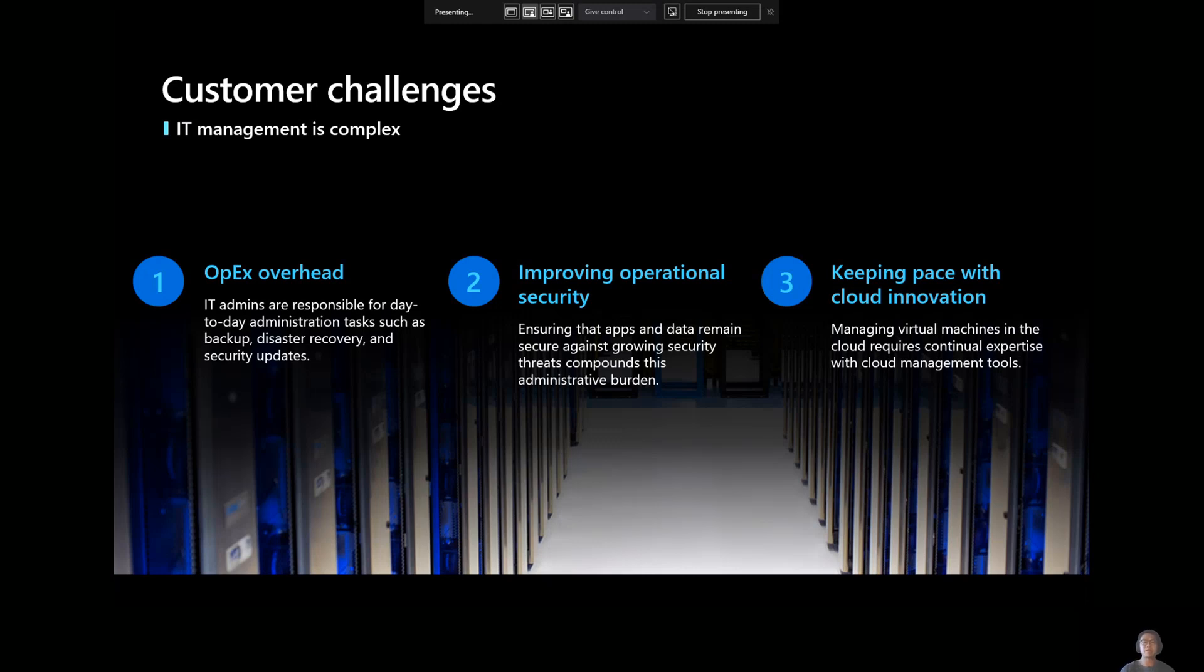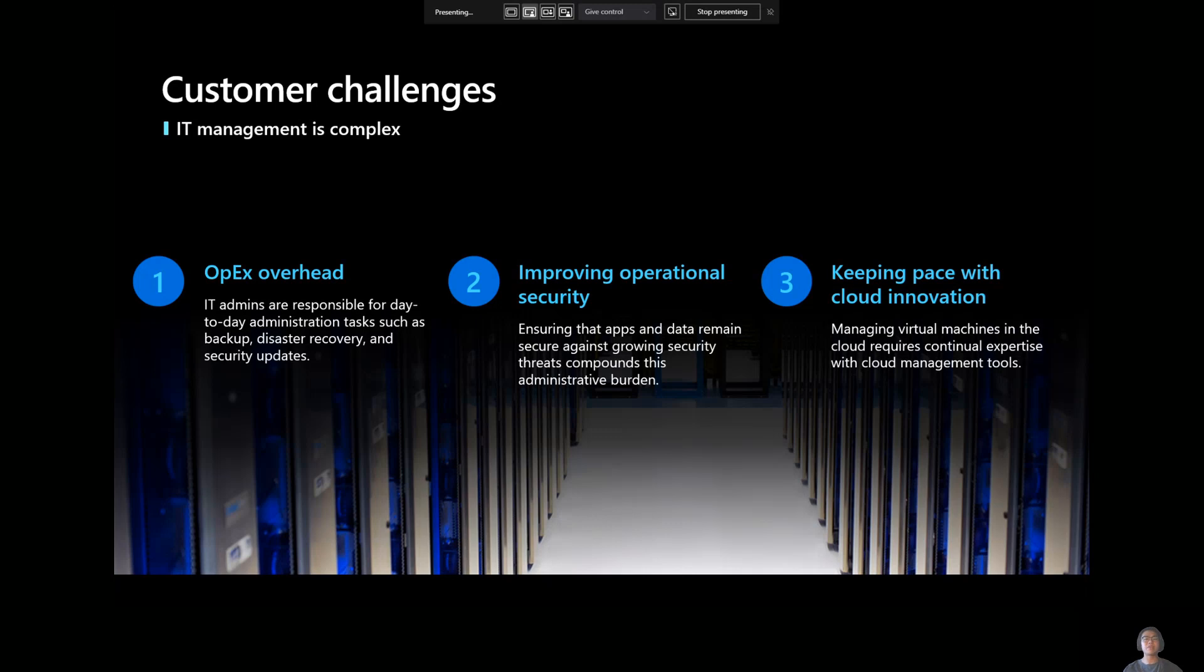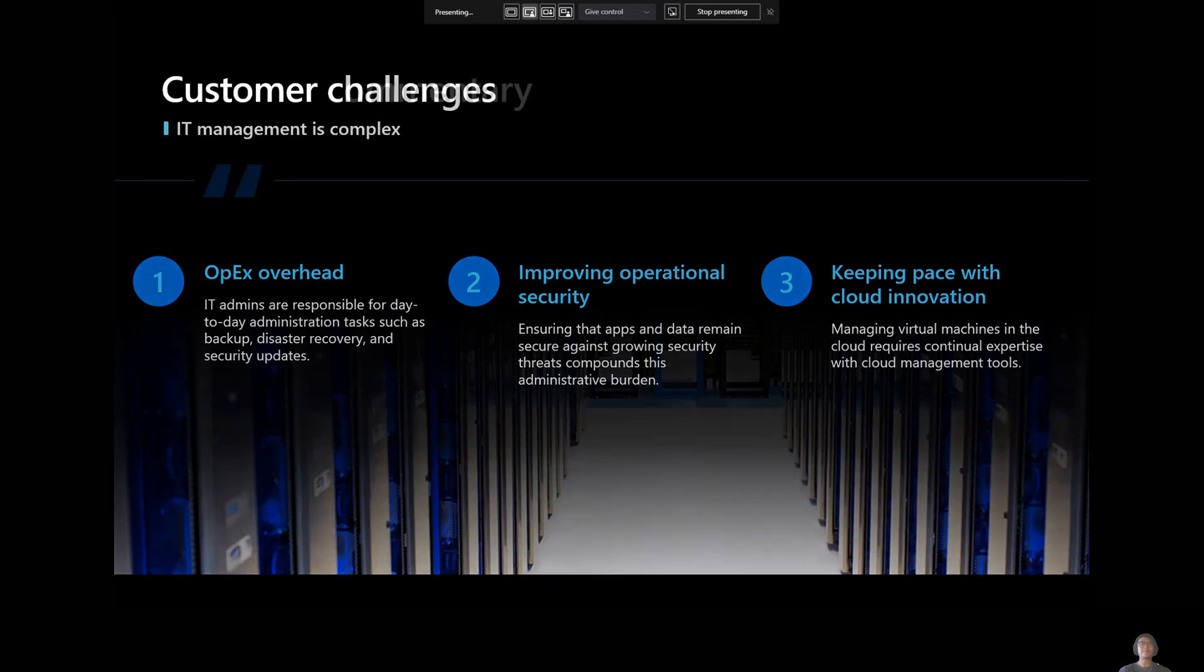And then the third piece, the third challenge that customers shared with us was keeping pace with cloud innovation. The whole prospect of Azure building out new features and delivering new things so quickly makes it a challenge for customers to stay on top of what's new, what's happening, which API surface is going to be helpful, which API surface might be deprecated in the future, which one they should move to, and just staying up to date with all these management tools that are being built so regularly.